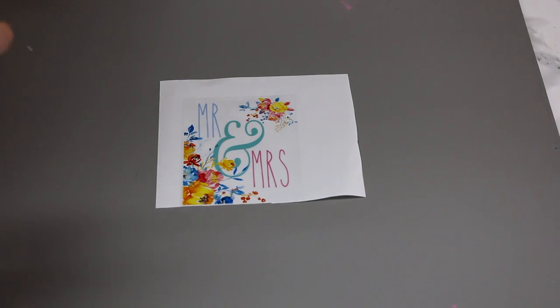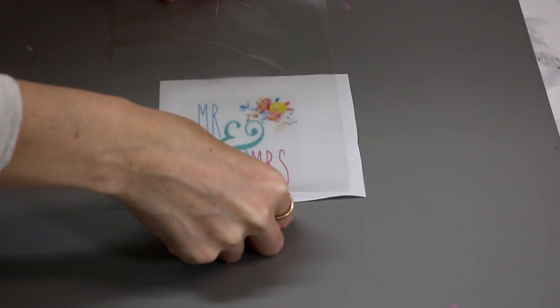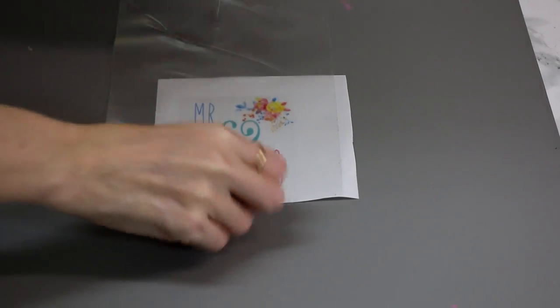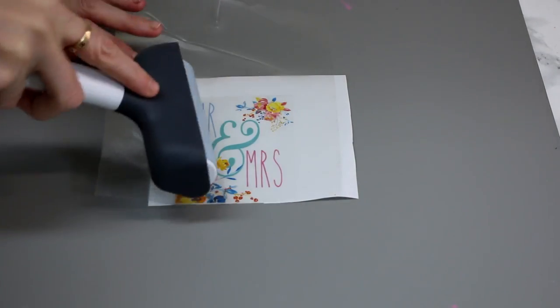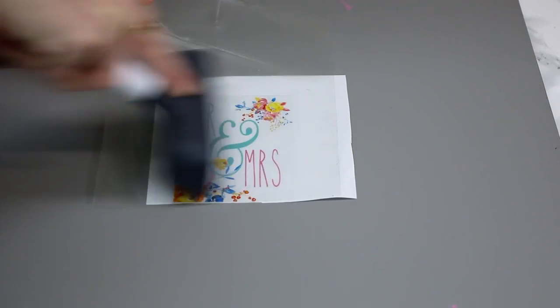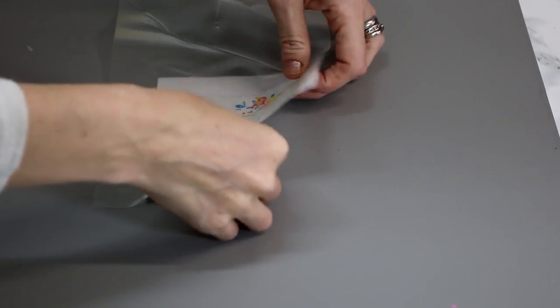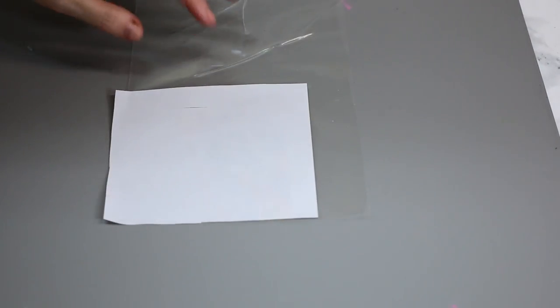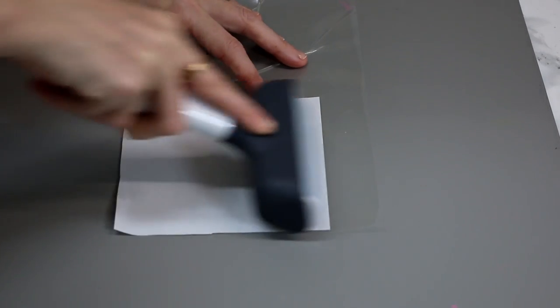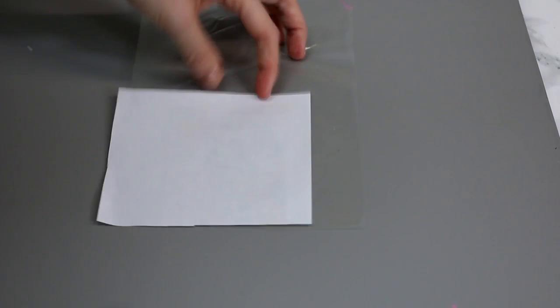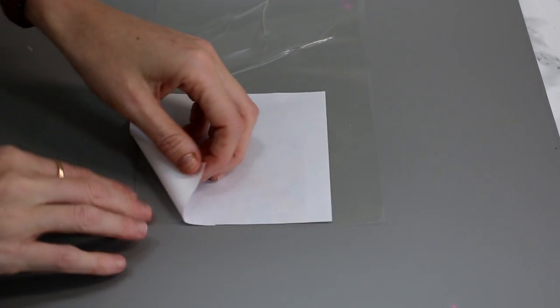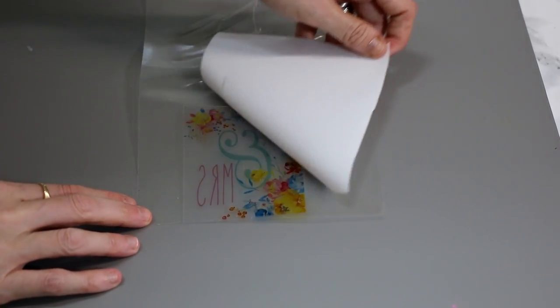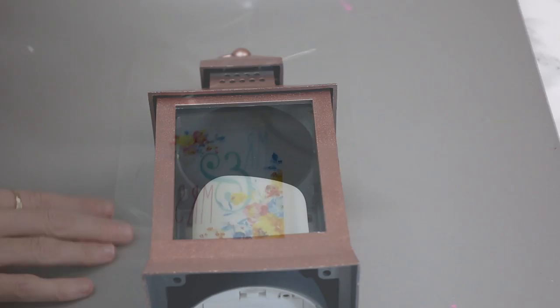So I've got some transfer tape here, so I'm just going to transfer it the way you normally would. I'm just going to go in with my brayer from the front and then from the back, and then just going to peel away the backing.